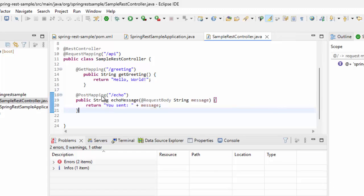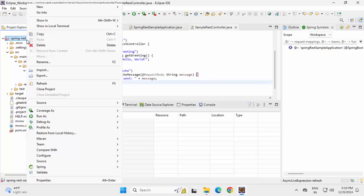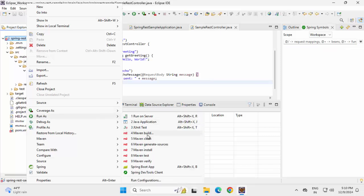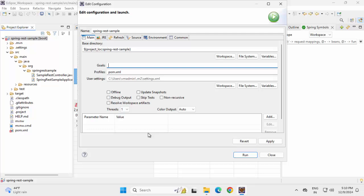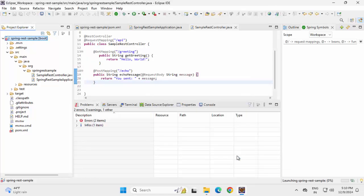Let me do a Maven build. Right click, Run as, Maven build. Adding clean and package, skip tests, Apply, Run.